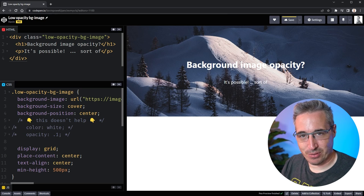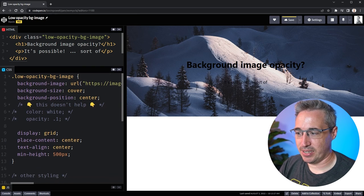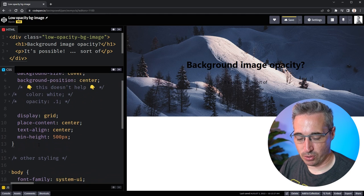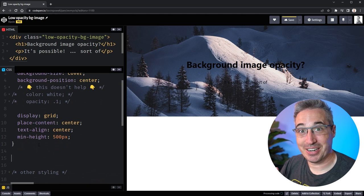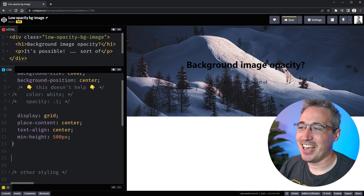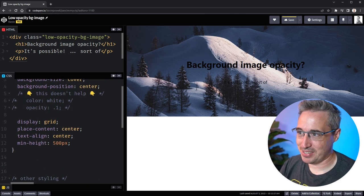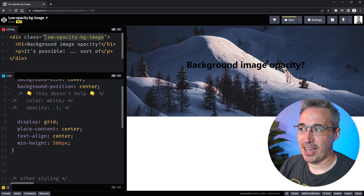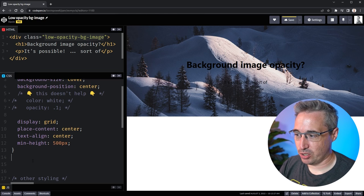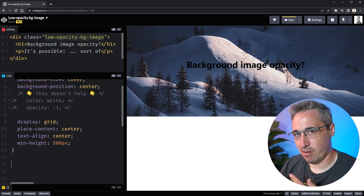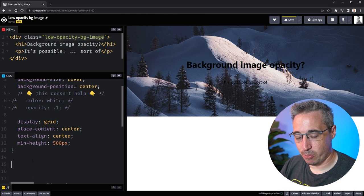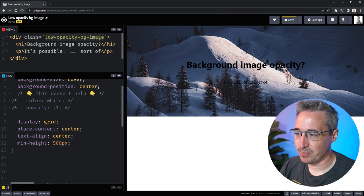So rather than doing that what we actually can do is to pull the image out and put it somewhere else in a way and we're going to learn a few little CSS tricks here along the way. We're also going to make it a little bit easier as we go through and fix all of this up.